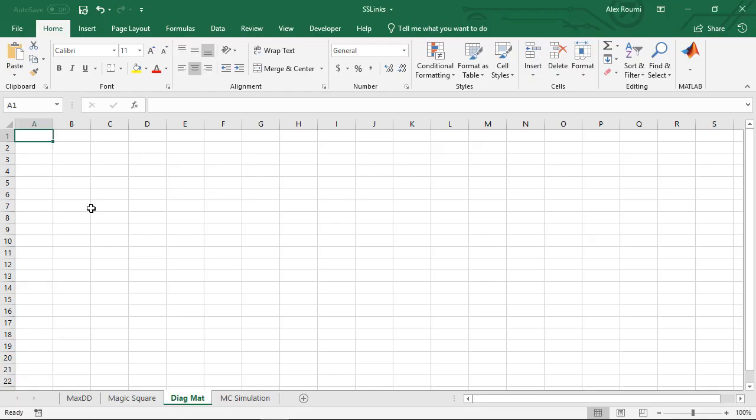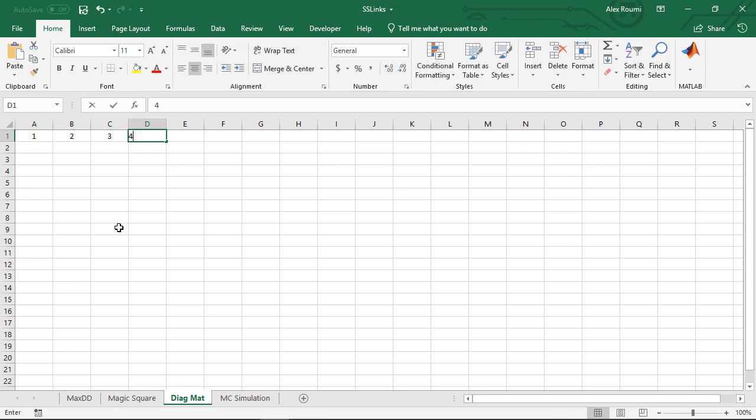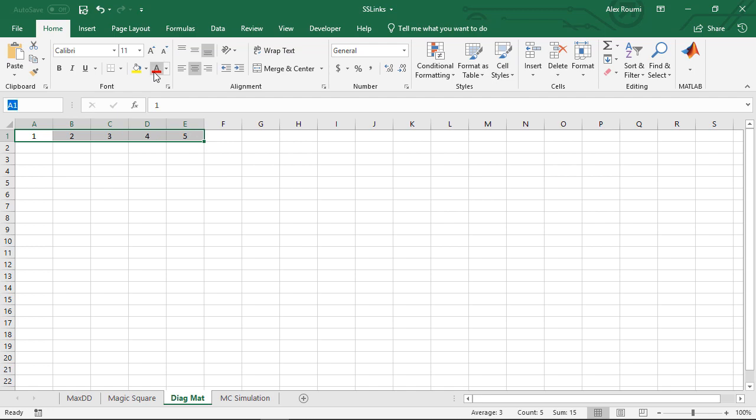In a worksheet enter the numbers 1 through 5 into the range of cells from A1 through E1. Define the name test data for this range of cells.